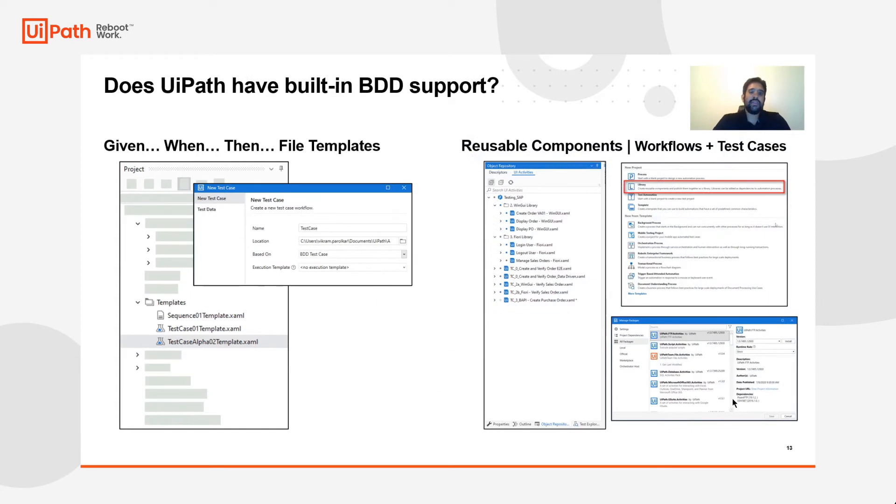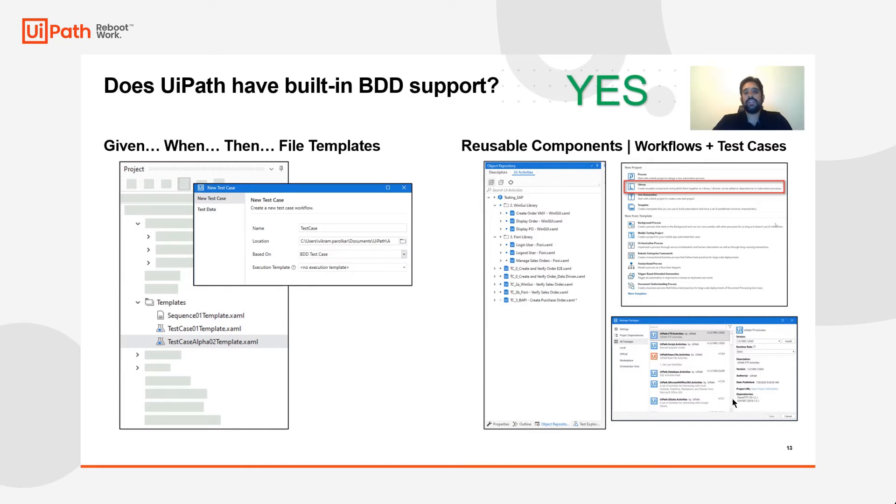Now, the main question is, does UiPath have built in BDD support? And the answer is a resounding yes. Two of the features that we'll see today in today's demo is the given when then file templates and the ability to take each of these sequences and make them into reusable components.